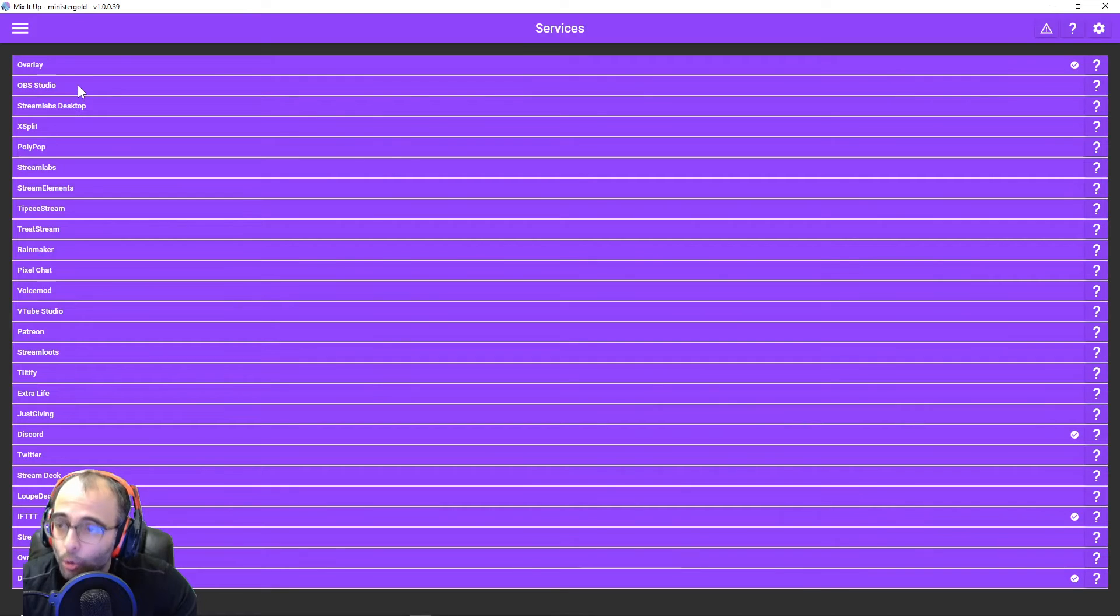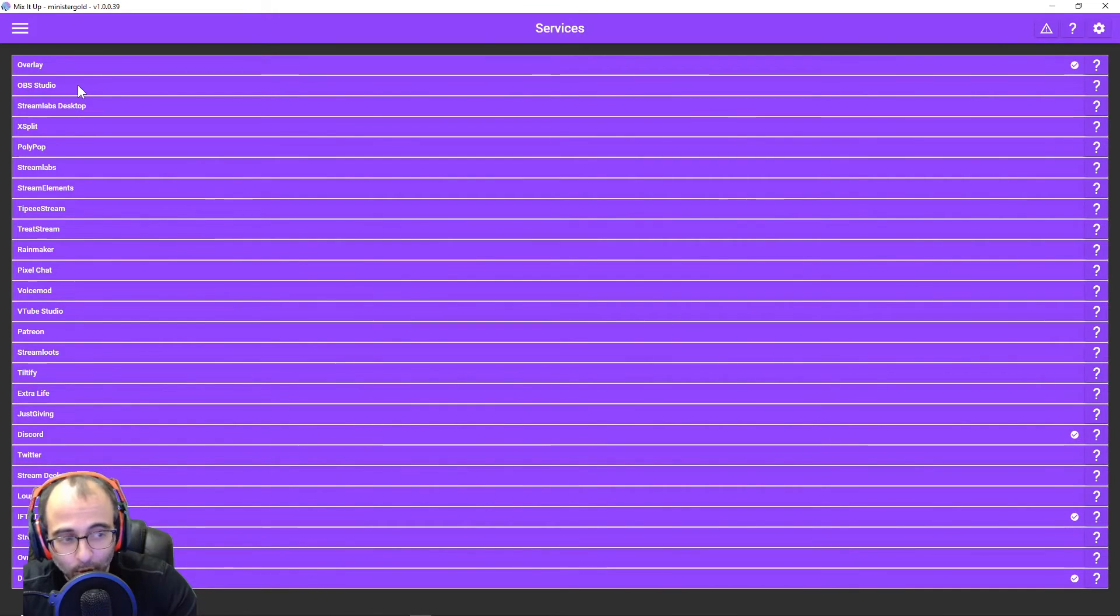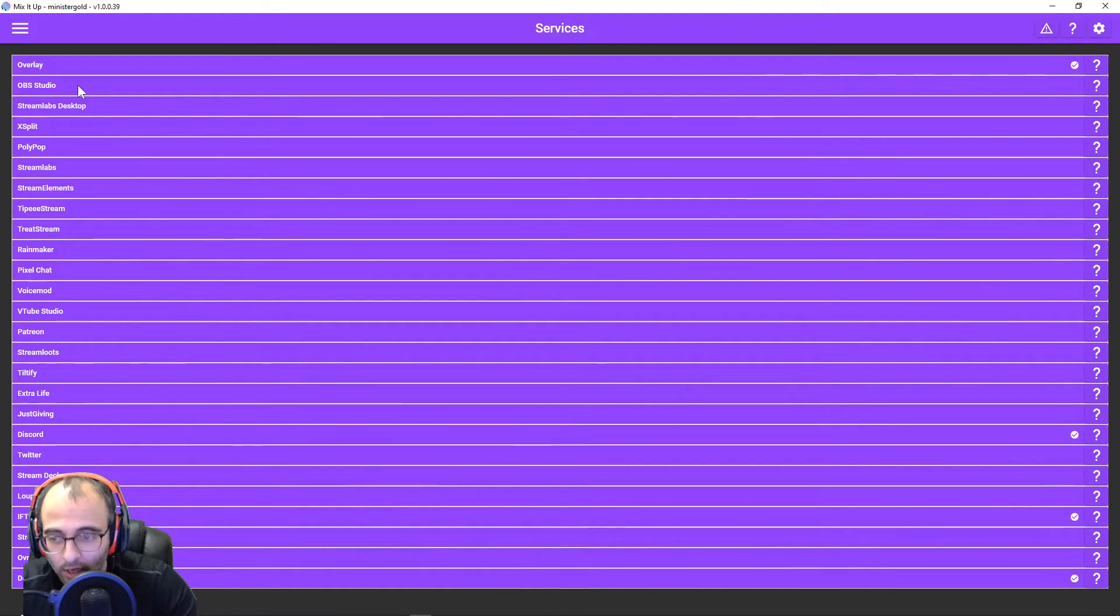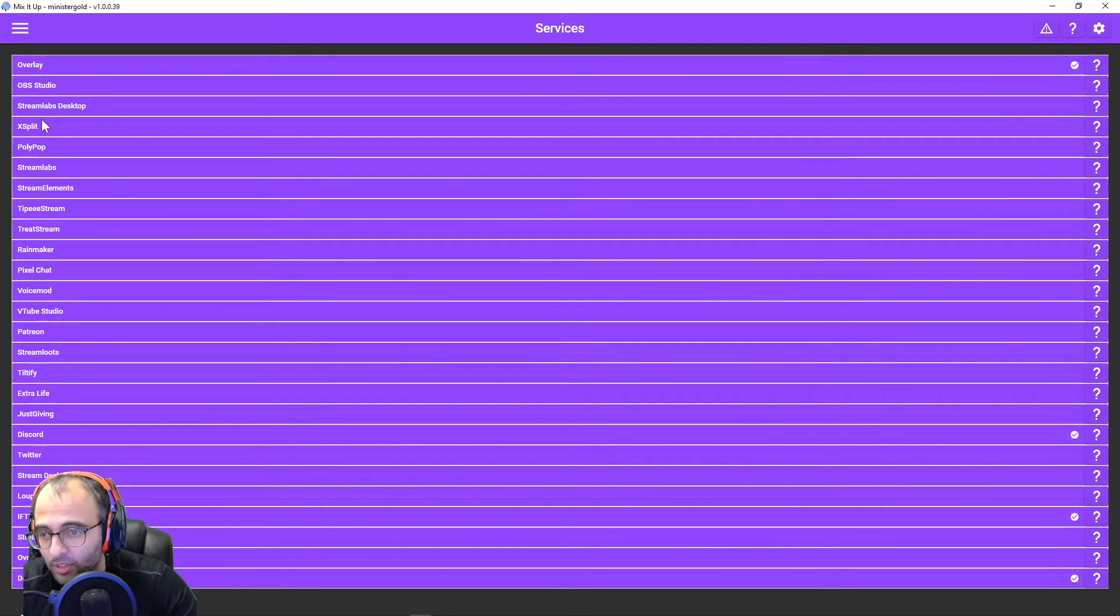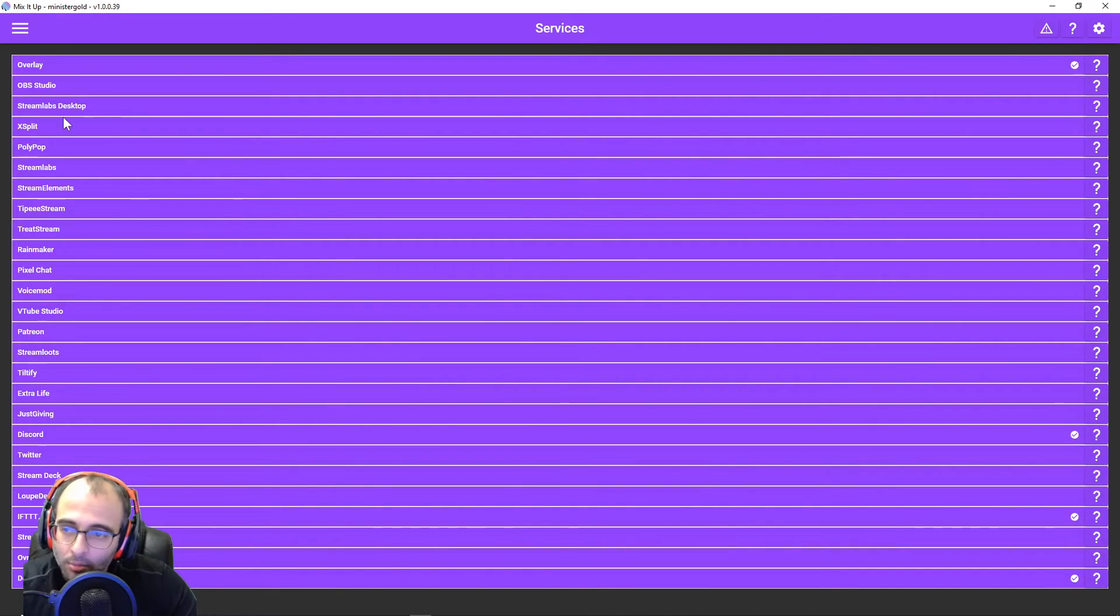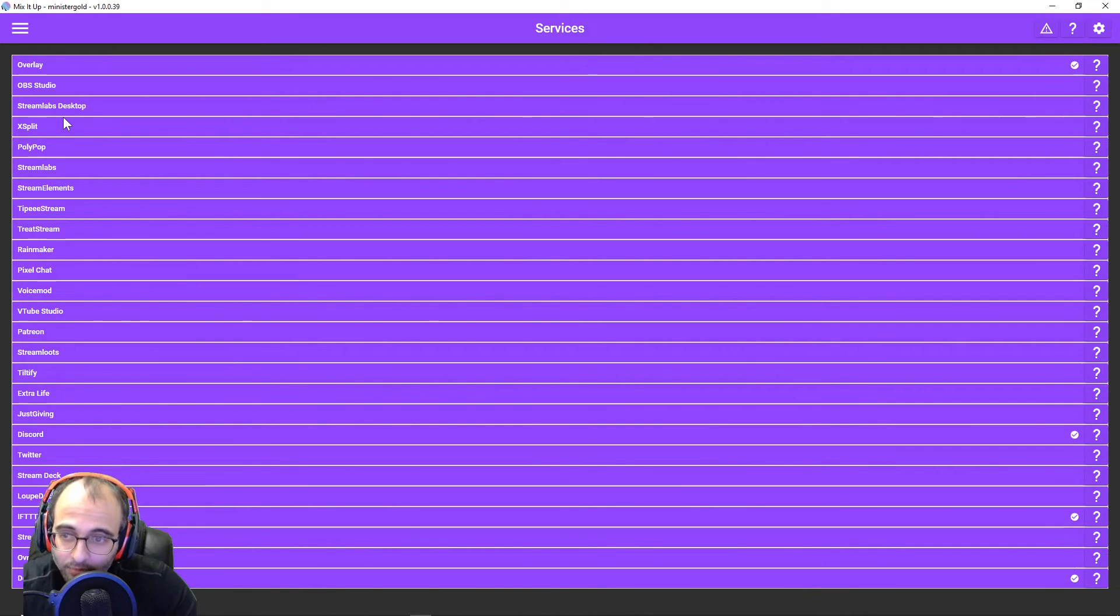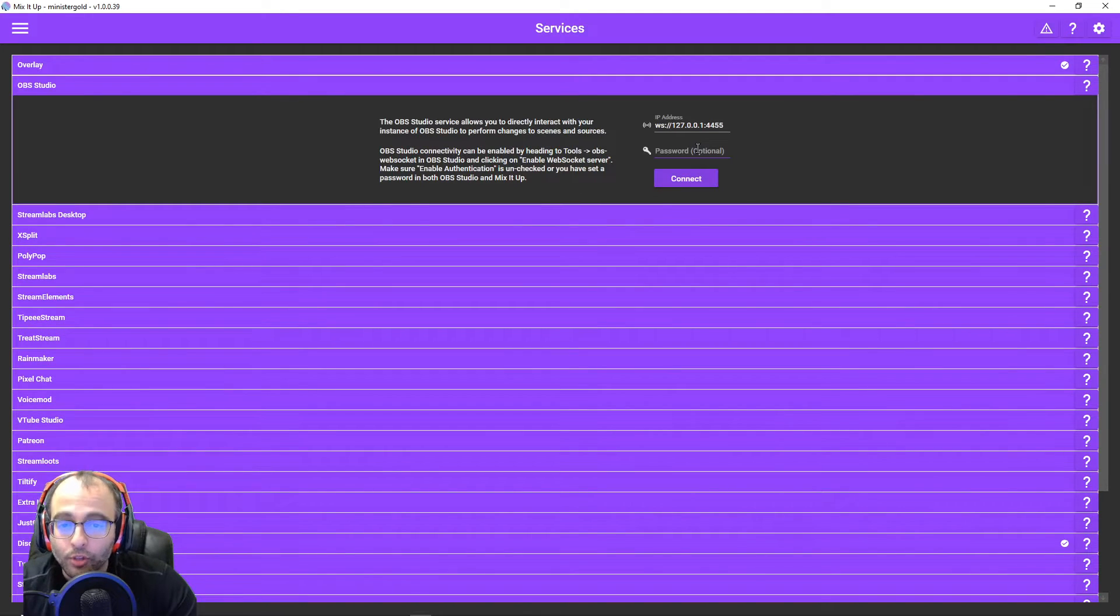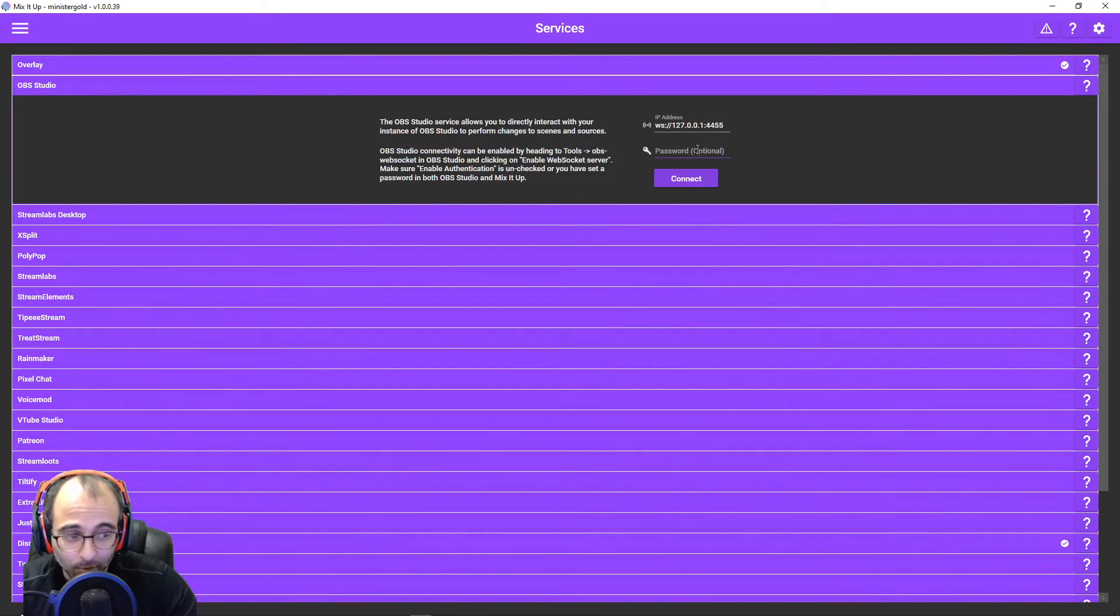OBS Studio. Assuming that's what you're using. If you're using another streaming software, I'm afraid I can't help you with that. I don't use XSplit or Streamlabs, but I assume the steps would be similar. So OBS Studio, when you first connect, I actually might have disconnected, which is perfect.